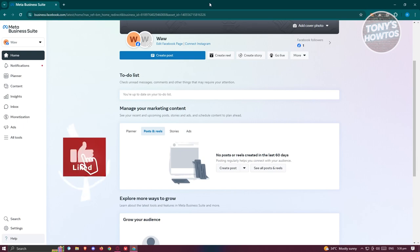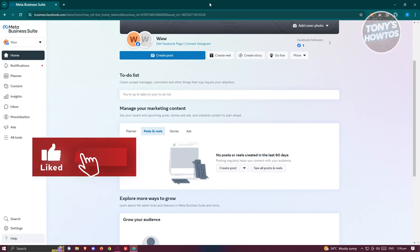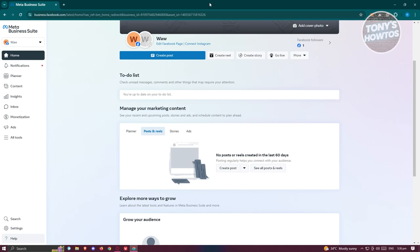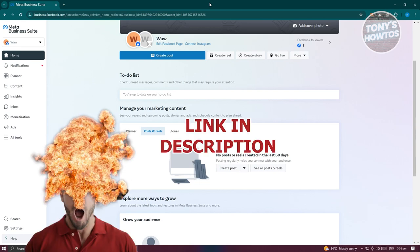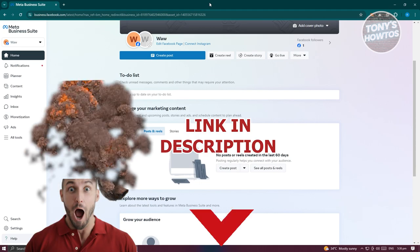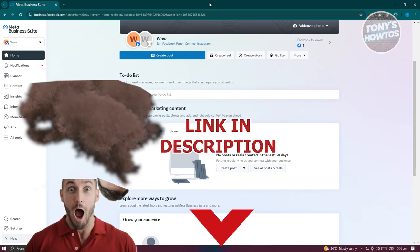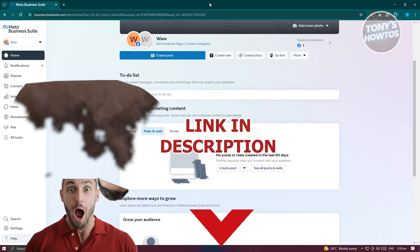Hey guys, welcome back to Tony's How To. In this video I'll be showing you how to create a Facebook business page. But before we start, hurry up and check out our latest software just under this video.